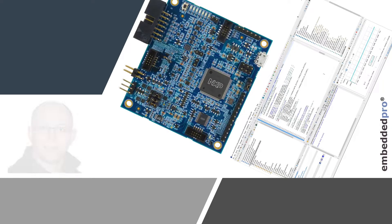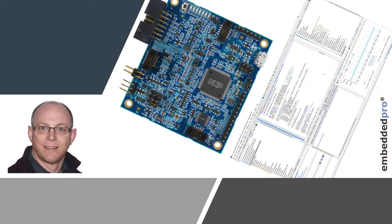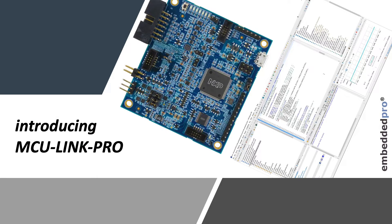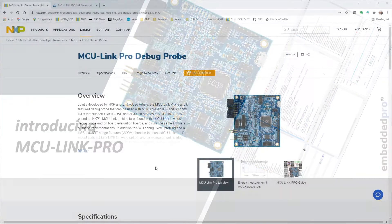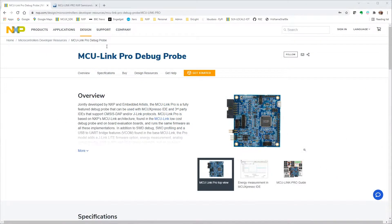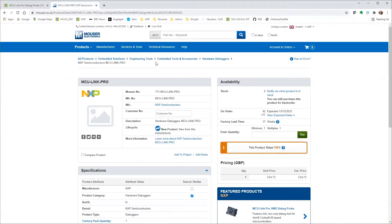Hello, it's Mark from Embedded Pro and I have this new debug probe to show you today. It's the MCU Link Pro from NXP and you'll find it in the component e-tailer stores for around 40 US dollars.